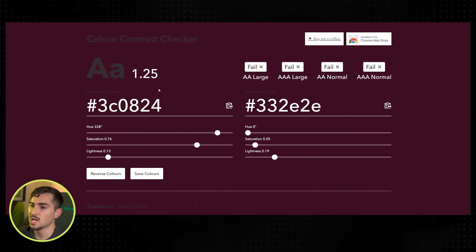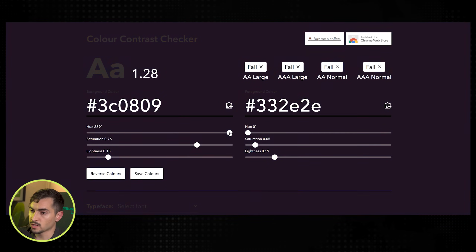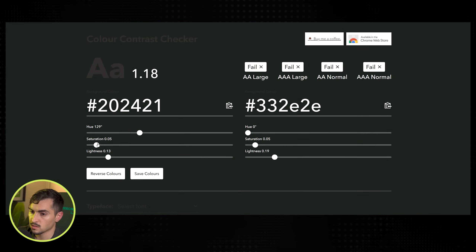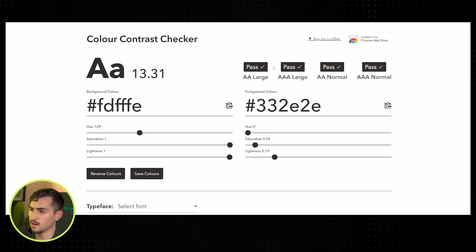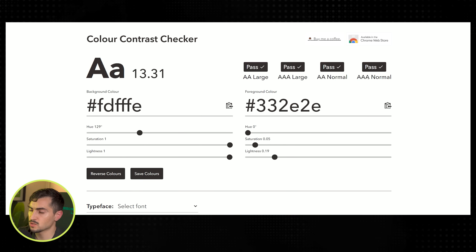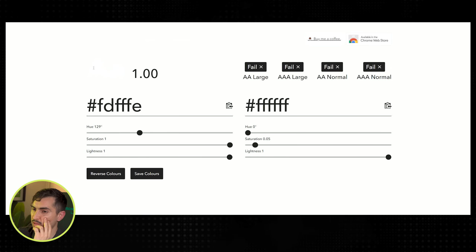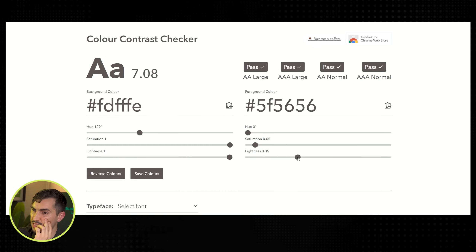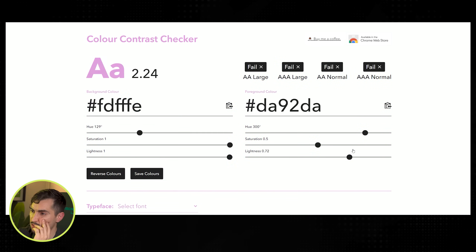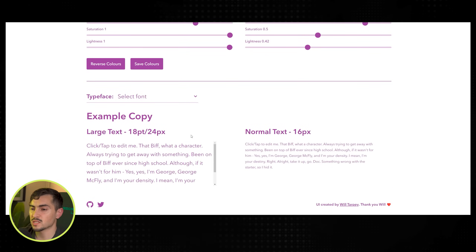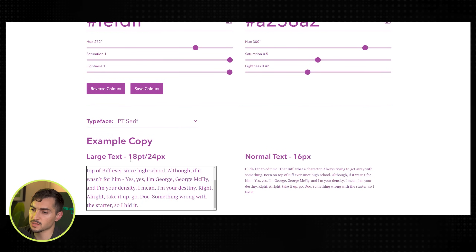Next we've got Contrast Checker — great for when you're building a website and want to check if the contrast is good. I can change the hue, bring up or down the contrast and lightness, and it will tell you if it's a pass or fail for large or normal text. You can see the text is now invisible but if I bring it down to dark it passes. Good to test accessibility for people who can't see well with bad contrast.